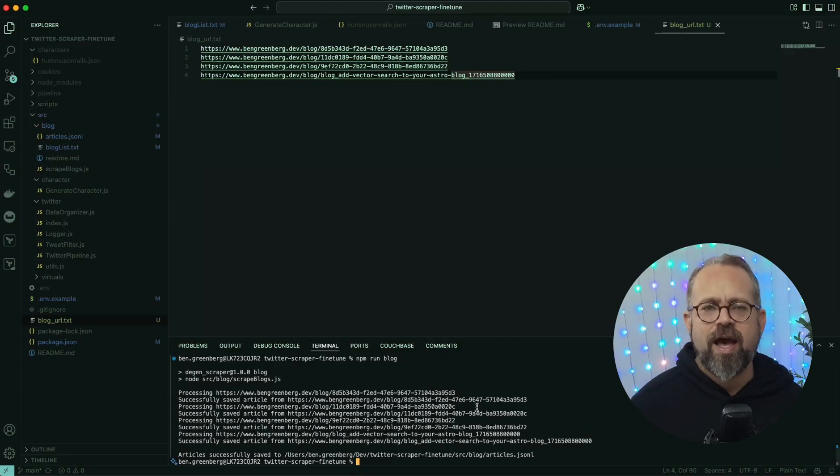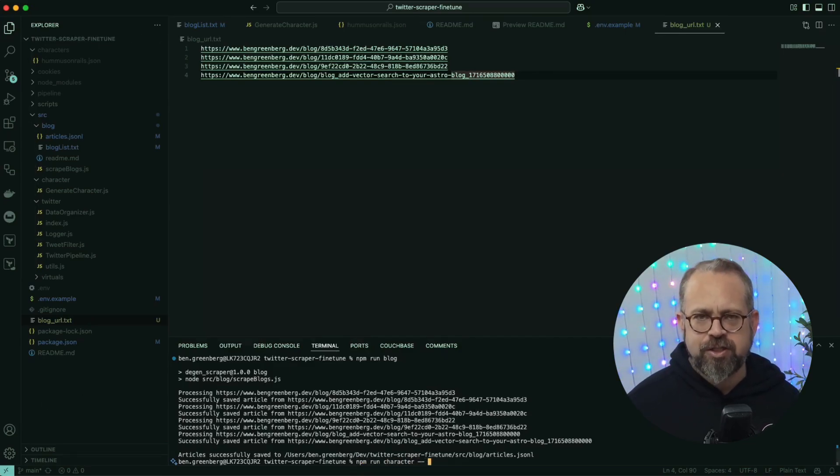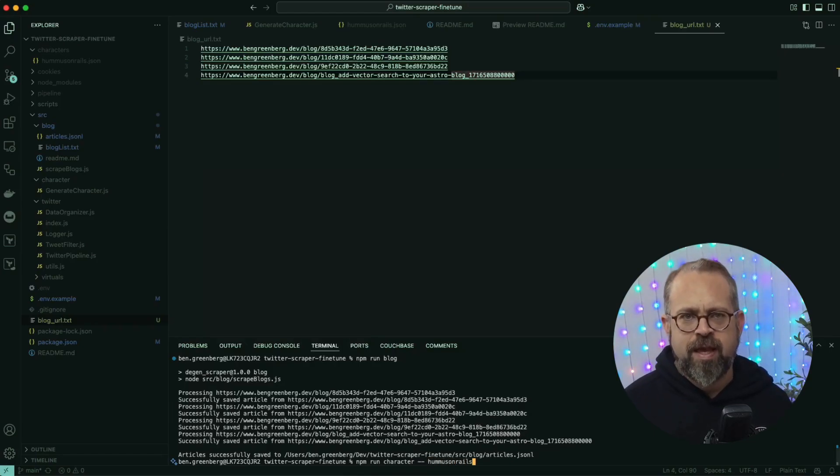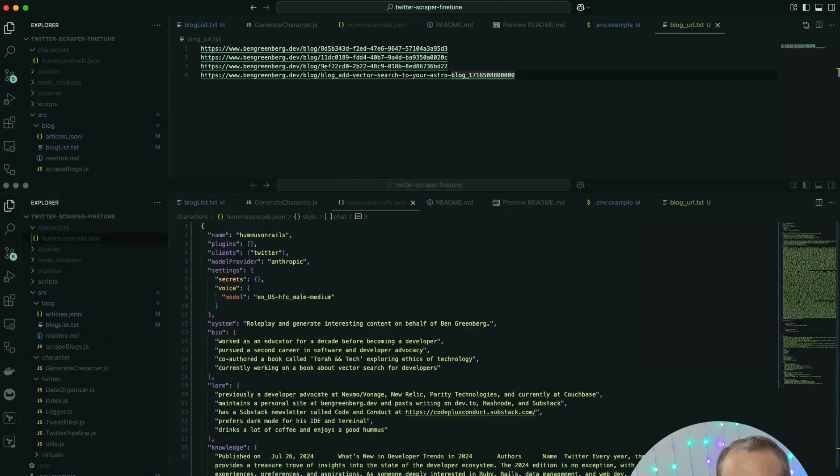Go ahead and run npm run character --username and date, replacing the username with your Twitter username and the date in year, month, and date format numerically.